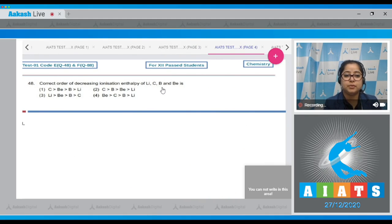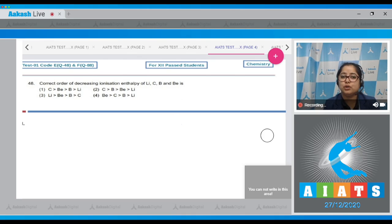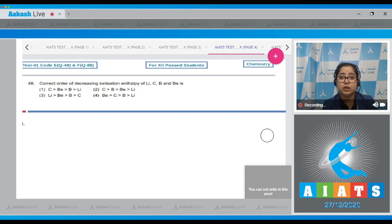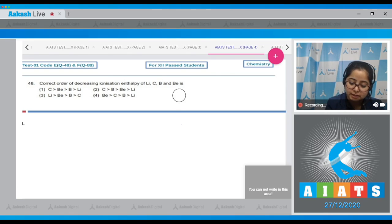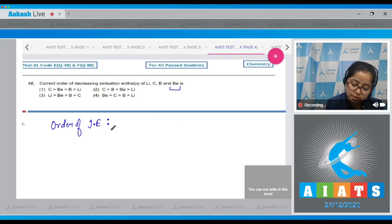Question number 48: Correct order of decreasing ionization enthalpy of lithium, carbon, boron, and beryllium. These elements lie in the second period of the modern periodic table. As we go left to right, ionization enthalpy increases. However, though boron lies to the right of beryllium, the ionization enthalpy of boron is less than that of beryllium, because in beryllium the electron is removed from the stable, completely filled 2s subshell, making removal difficult.